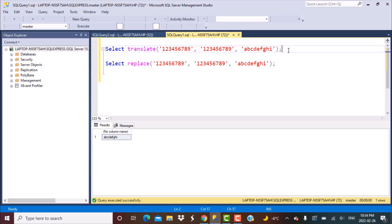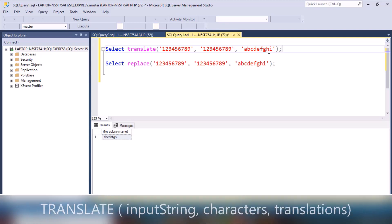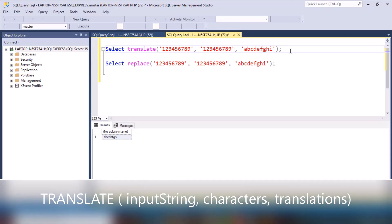I have two examples here and I'll go into the details of how to write the TRANSLATE and REPLACE functions later on, but just to see what the confusion is all about. In the first query, we are using the TRANSLATE function and we are replacing a set of numbers by corresponding alphabets.